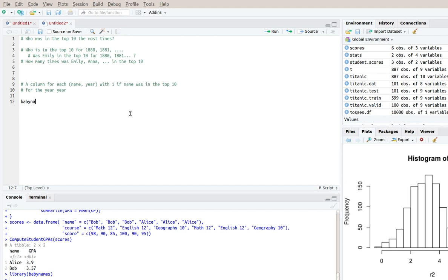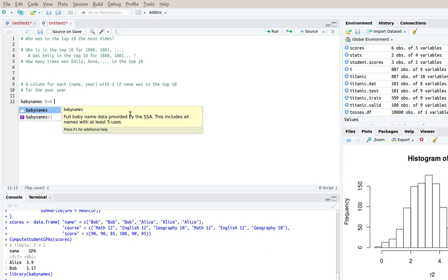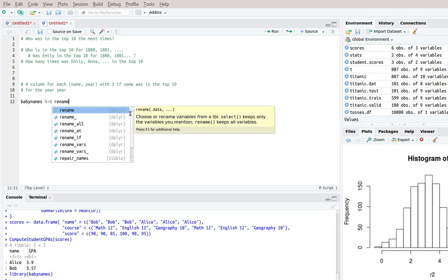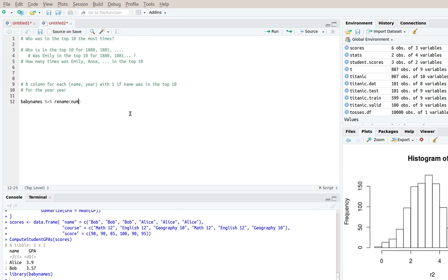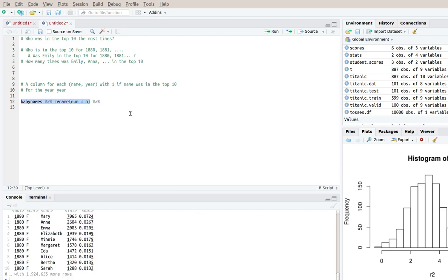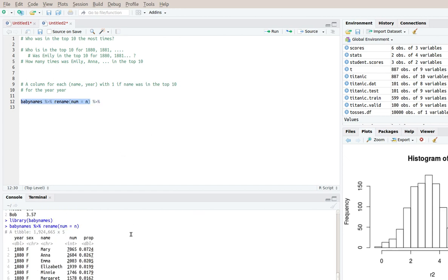So I'll do baby names. So the first thing I'll do is I'll rename n to num just so that it's not confusing, not strictly speaking necessary. So what that does is it makes this new data frame with num where before it was n.